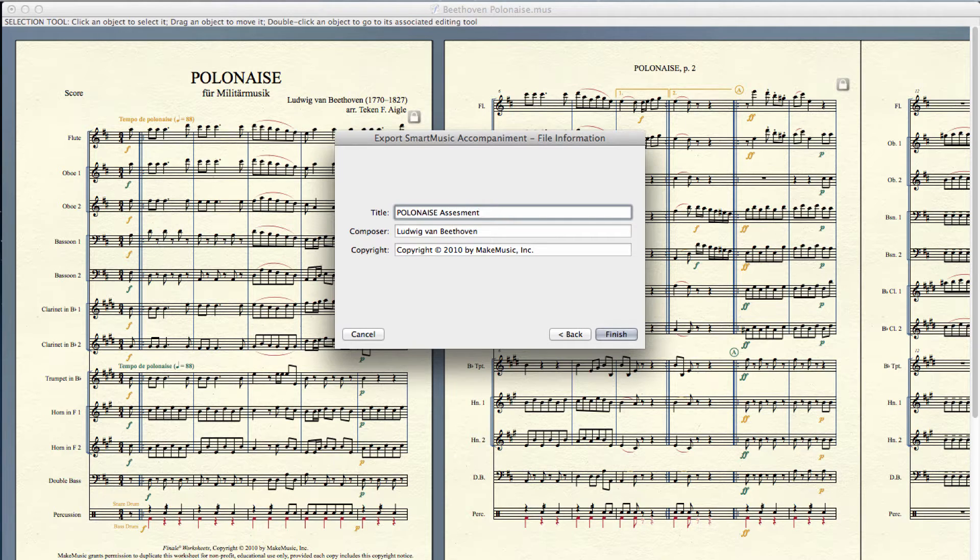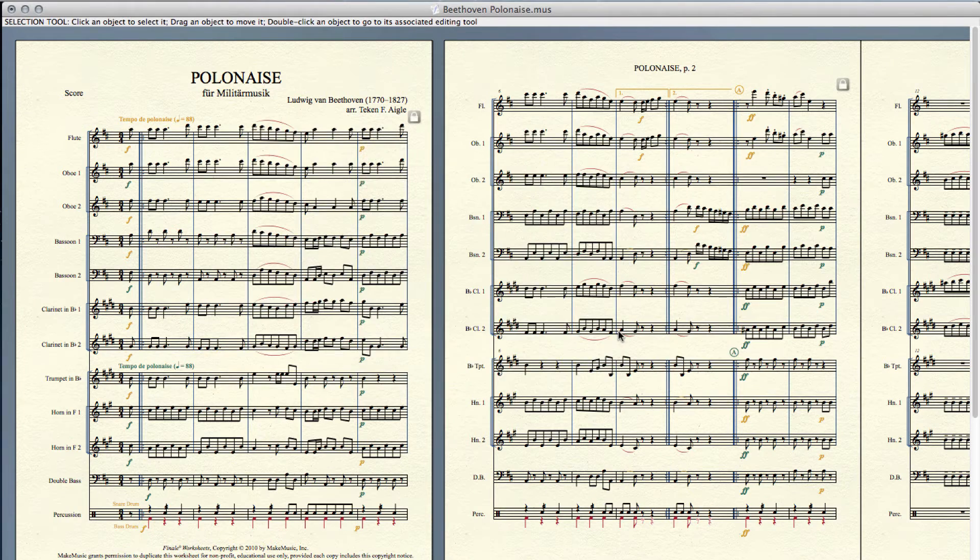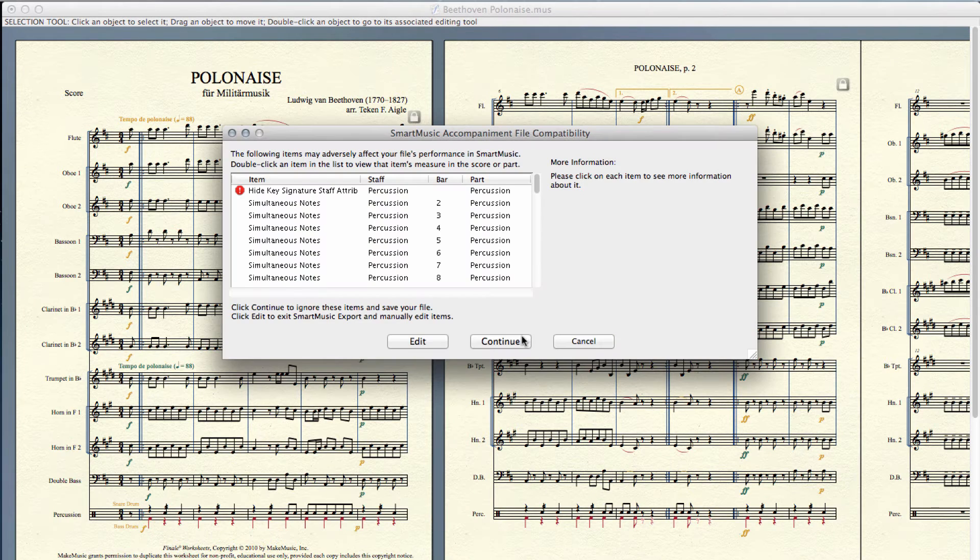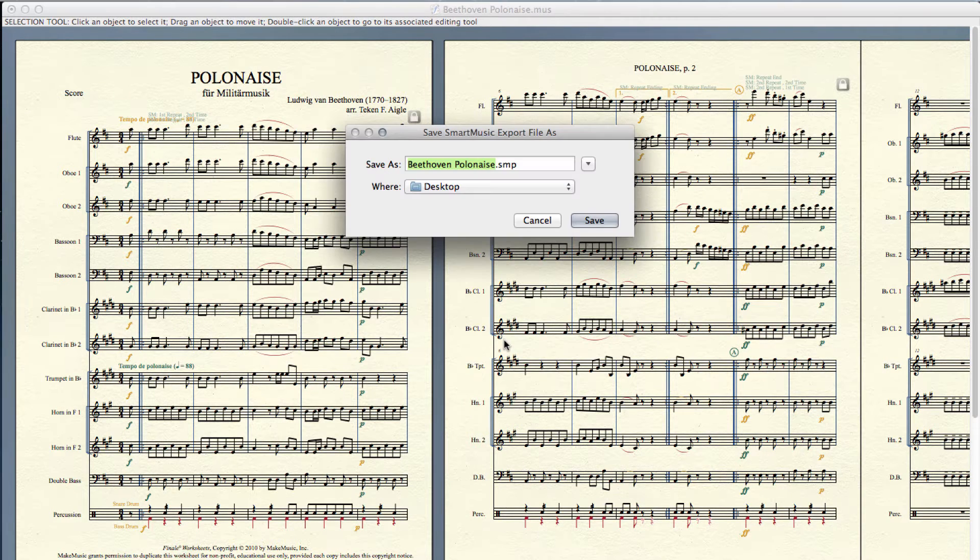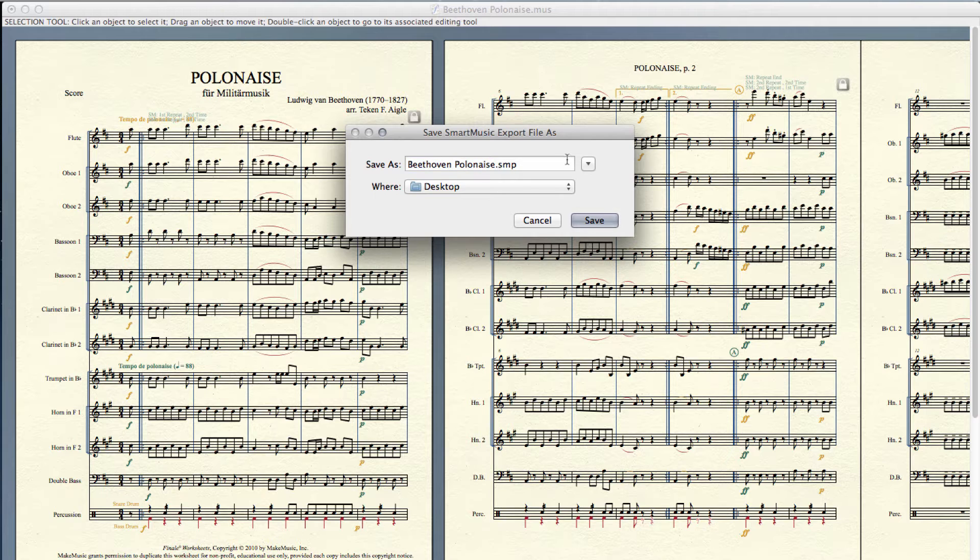Add file information, then name and save your file. Exported accompaniments are saved as SMP files on your computer.